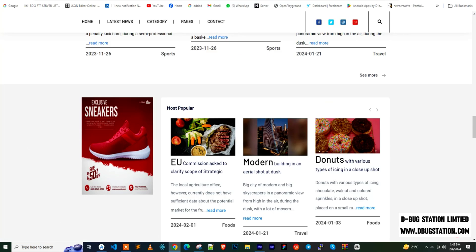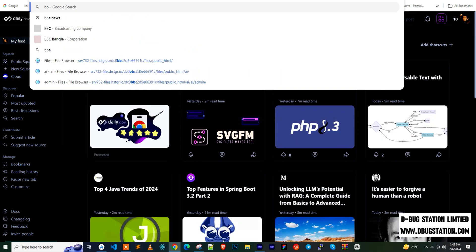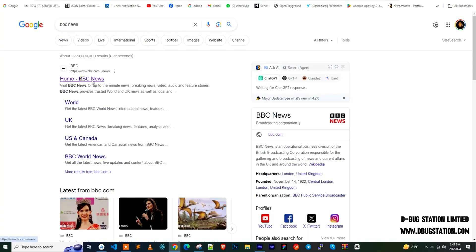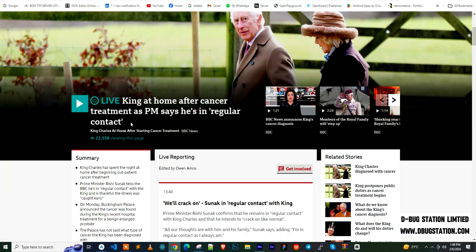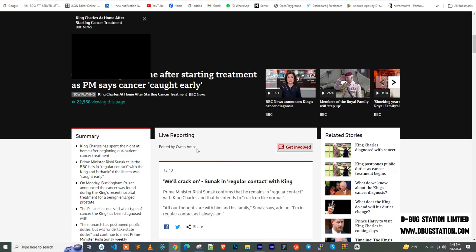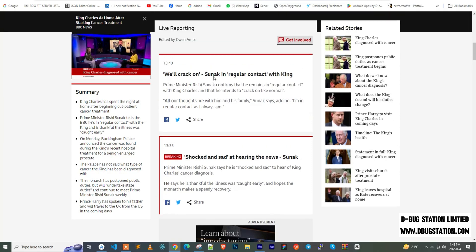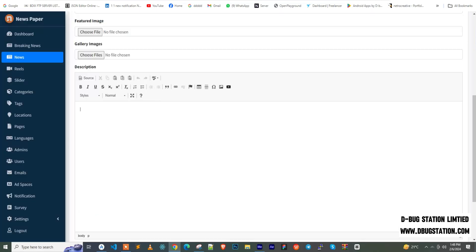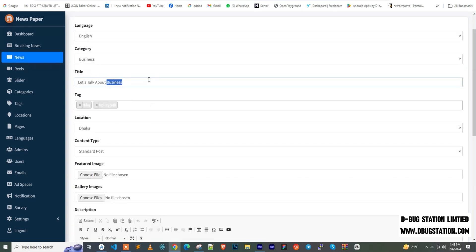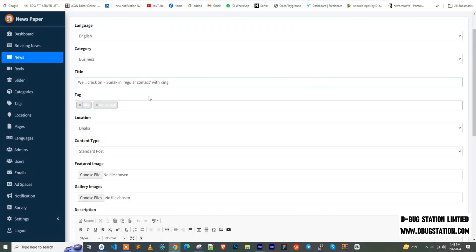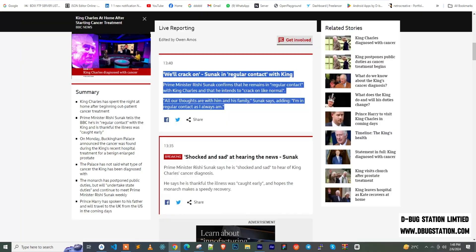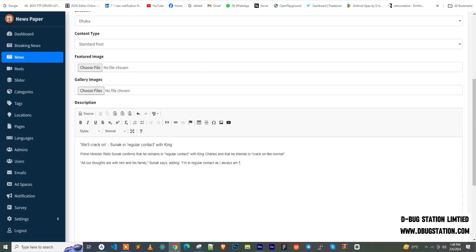Now I'll add the news body. For demonstration purposes, I'm going to BBC and copying a news headline to paste as the title and description. I'll also copy some dummy news content to place in the body field to show you how the news description works.